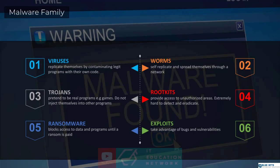Trojans are very dangerous because they pretend to be real programs. You might go online and see new software that helps you convert YouTube videos to an MP4 format or something like that, and you might think it's a really good, legitimate program. But that could actually be a Trojan. They pretend to be legitimate applications, they pretend to be games — you install them thinking everything is great, but you actually have a Trojan running on your system.